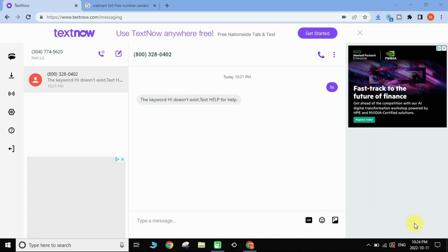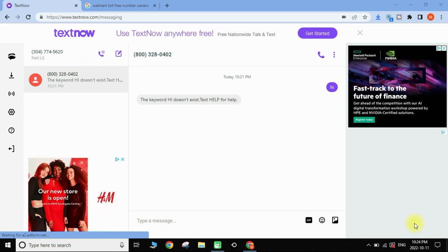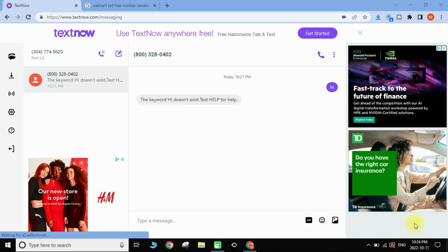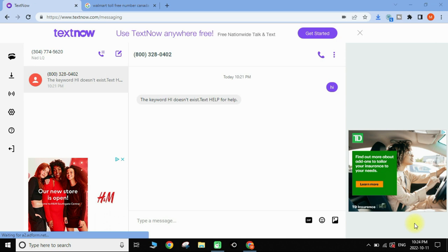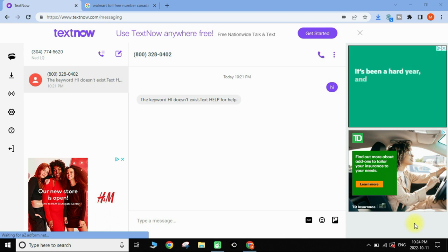Before I end this video, one important thing: to retain the phone number assigned to you, you must use it at least once a week — make a call, send a text, receive a call, or receive a text. If you don't, your phone number will be deactivated and given to someone else.